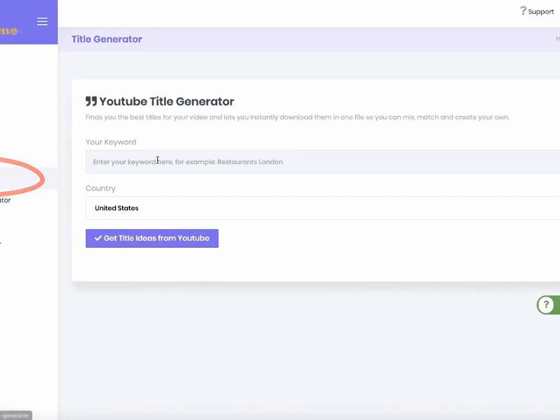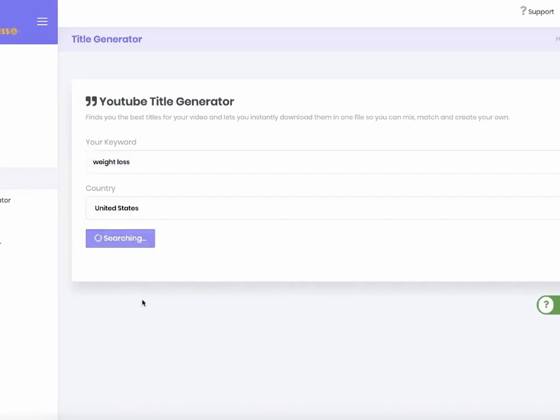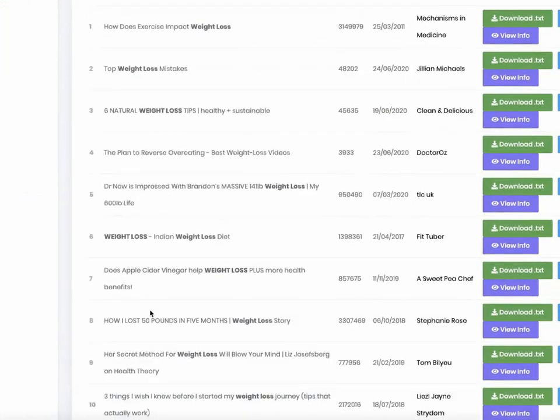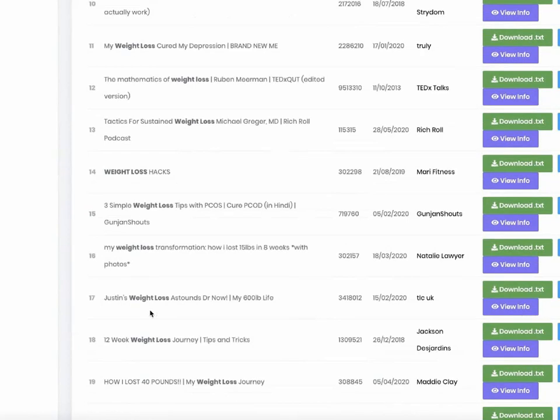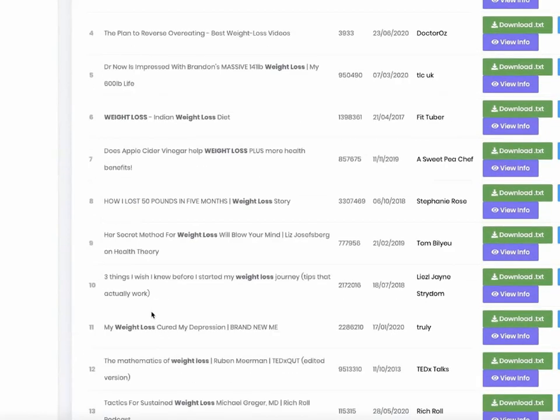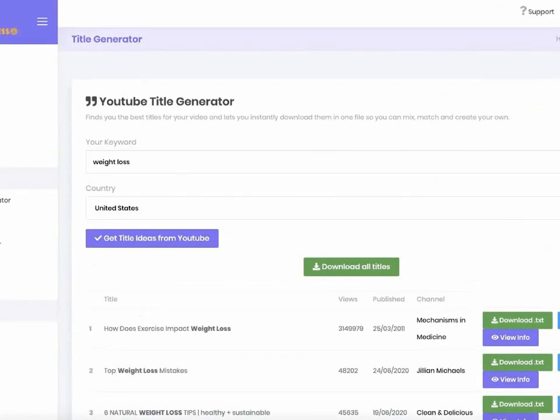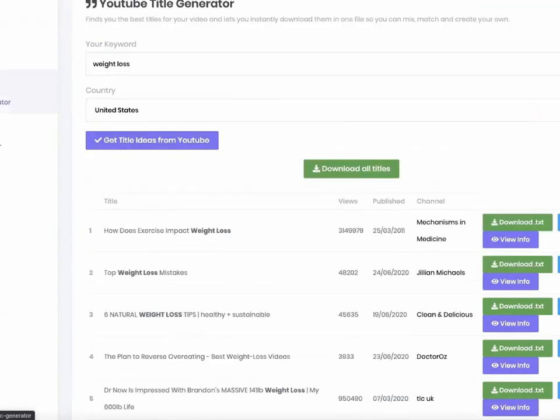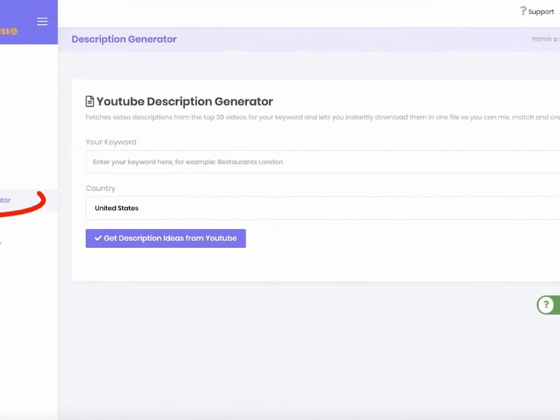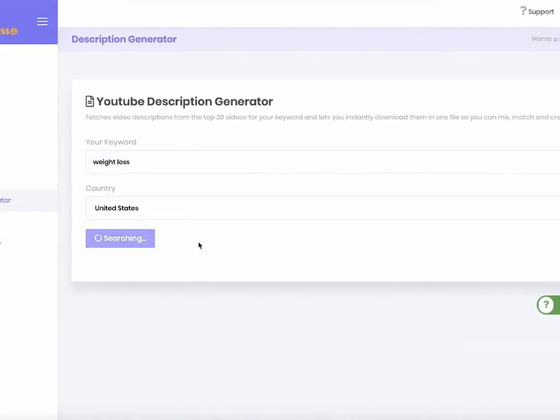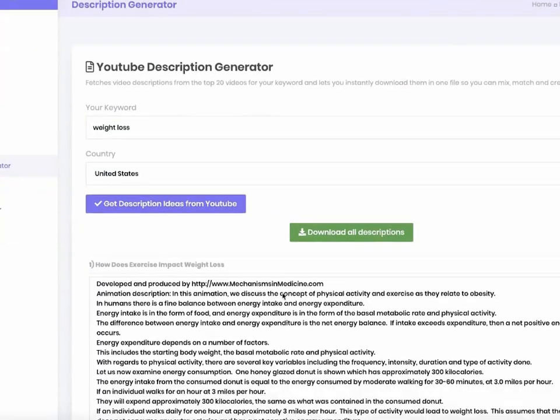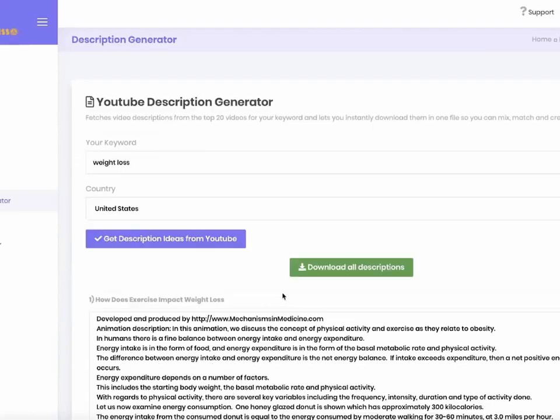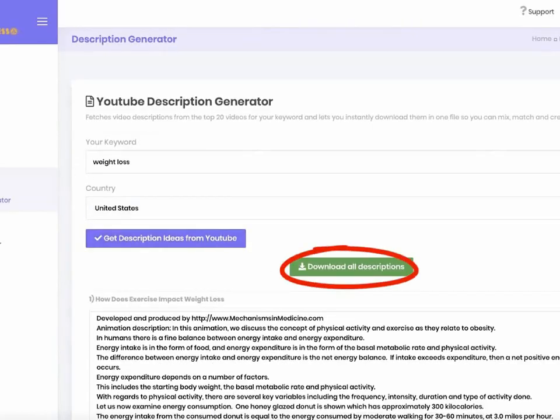For that, we have the title generator software where you just enter the main keyword and the software brings you 20 of the hottest titles there on YouTube. Now you can download them all in just one click and then easily mix and match the words to make them your own. Next, you need the perfect description to rank your videos on top of YouTube and Google for free traffic. Again, one click and the software brings you 20 best descriptions that you can find for that keyword. Download them all in one click and you can create your own in just seconds.